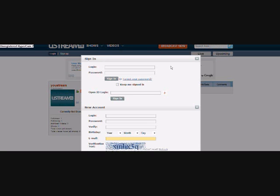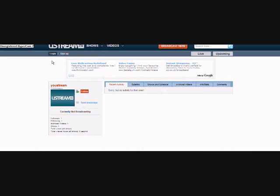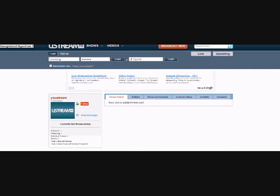First of all just sign up. I'm not going to do that because I already have an account so I'm going to log in to my account.